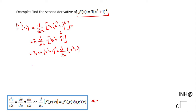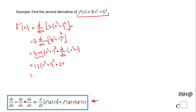We need one more step in calculus for finding this derivative. We can multiply 3 times 4 to get 12, giving us 12 times x squared plus 1 to the 3rd power, times 2x. The simplification gives us 24x times x squared plus 1 to the 3rd power.